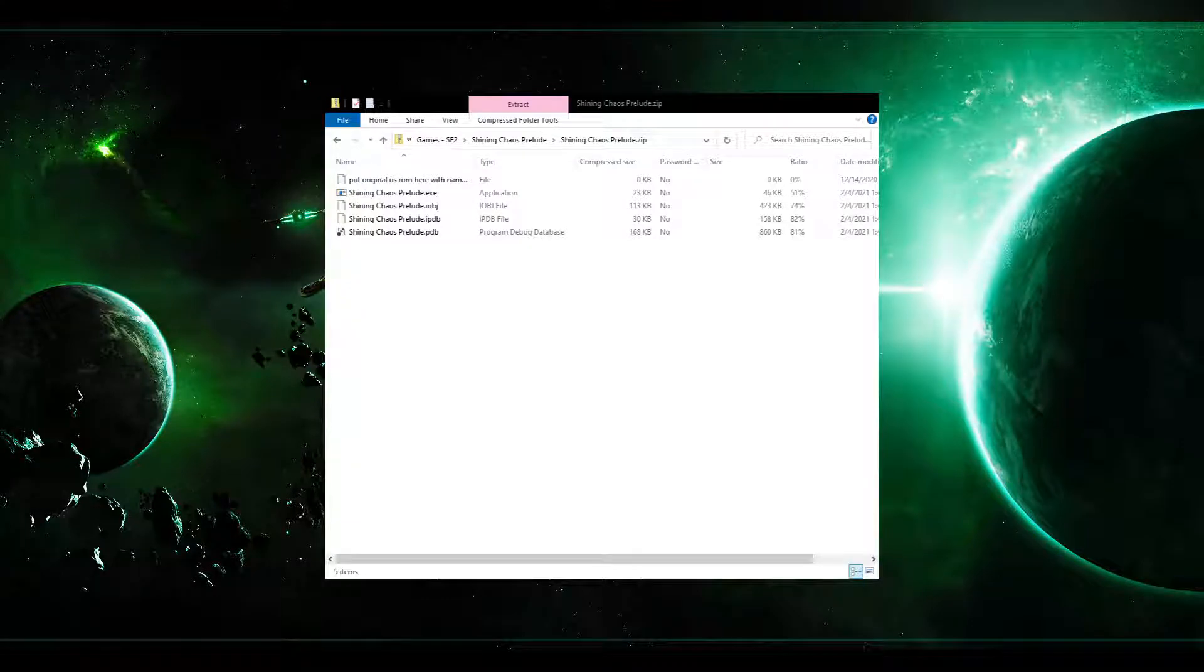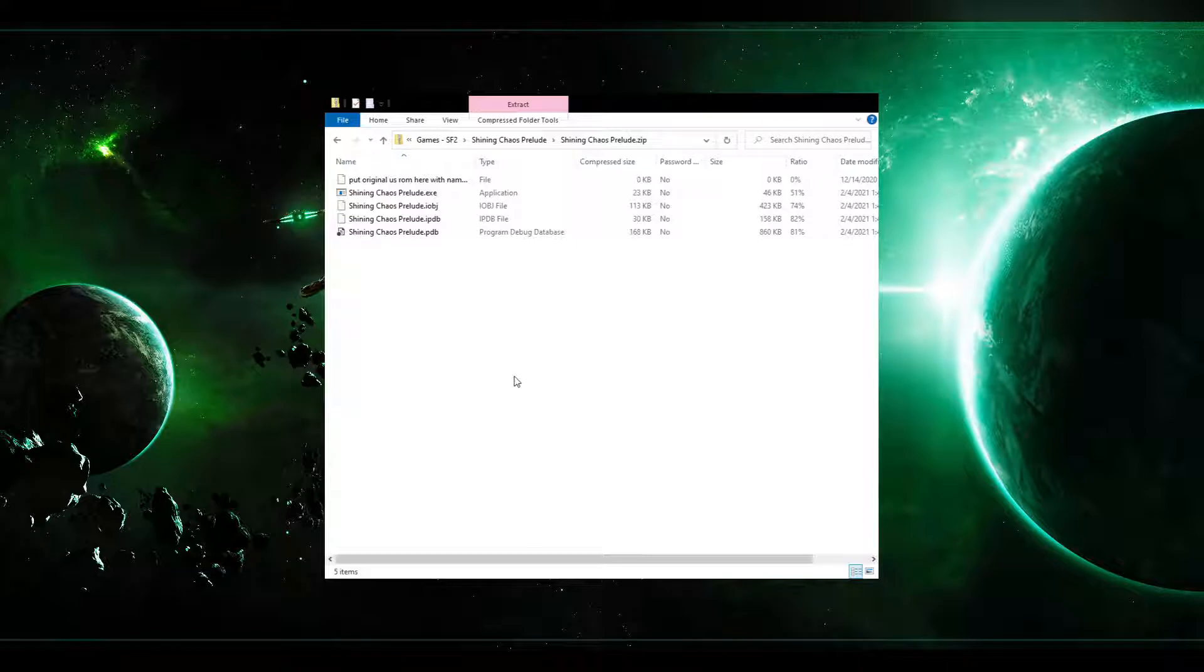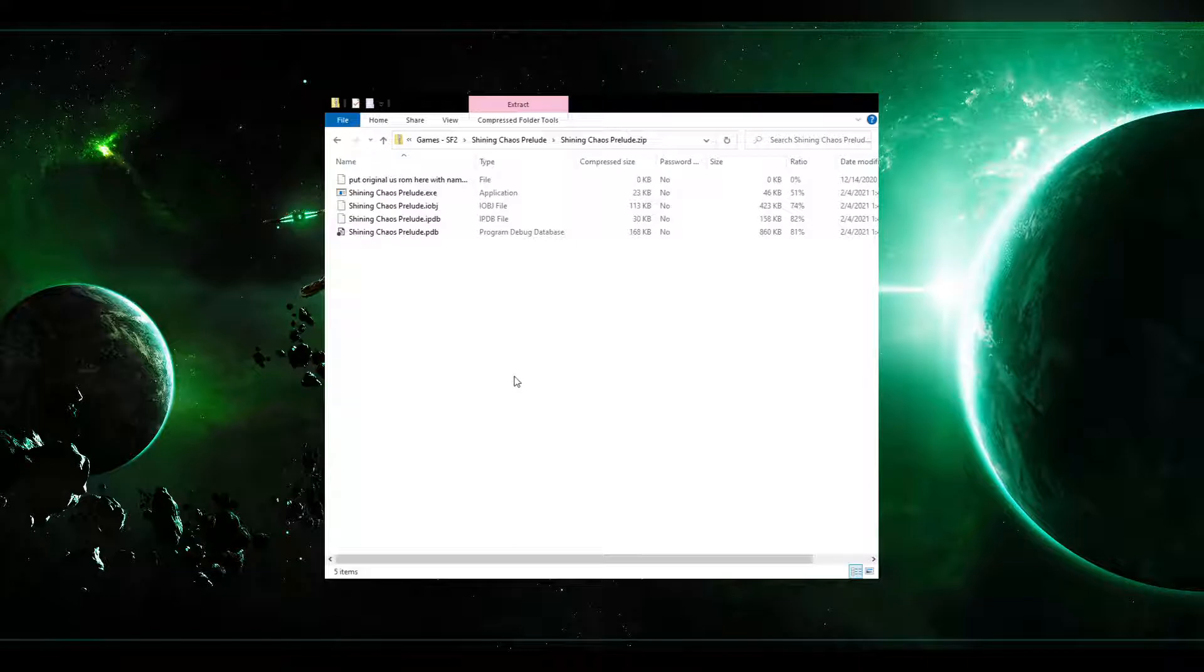Hello everyone. Today I'd like to do just a quick video on how one plays Shining Chaos Prelude. Shining Chaos Prelude is a new randomizer hack for Shining Force 2 built by Cirrus AF. You can see the download in the description below for romhacking.net.